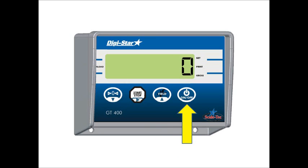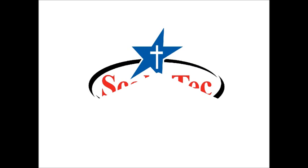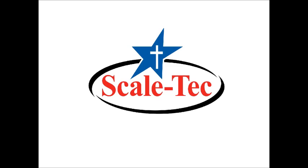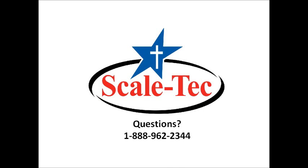Then we'll press the on off button, which will store the calibration number and return it back to the weighing mode. If you have any questions, please call us at Scaletech at 1-888-962-2344.